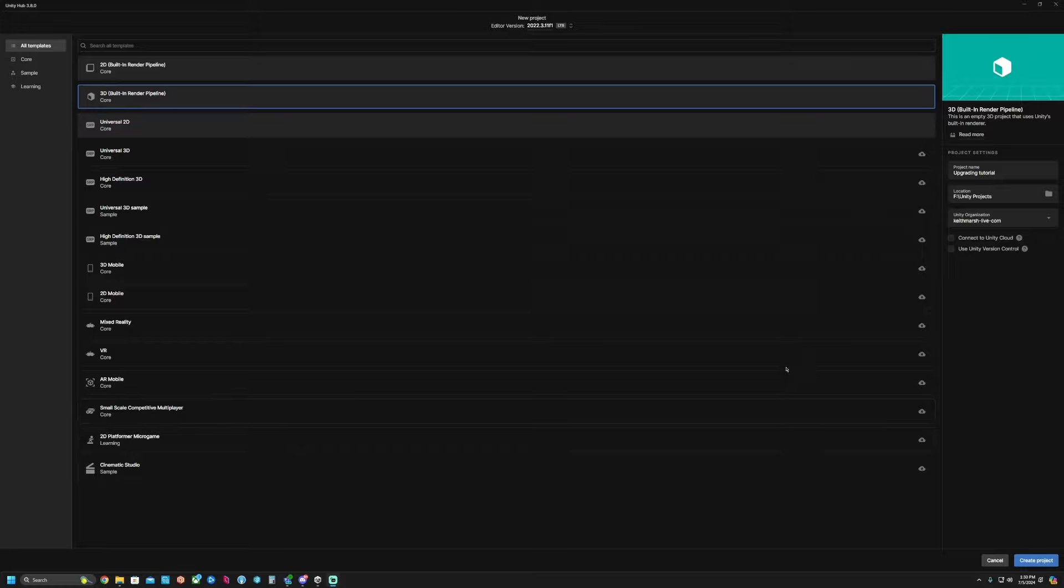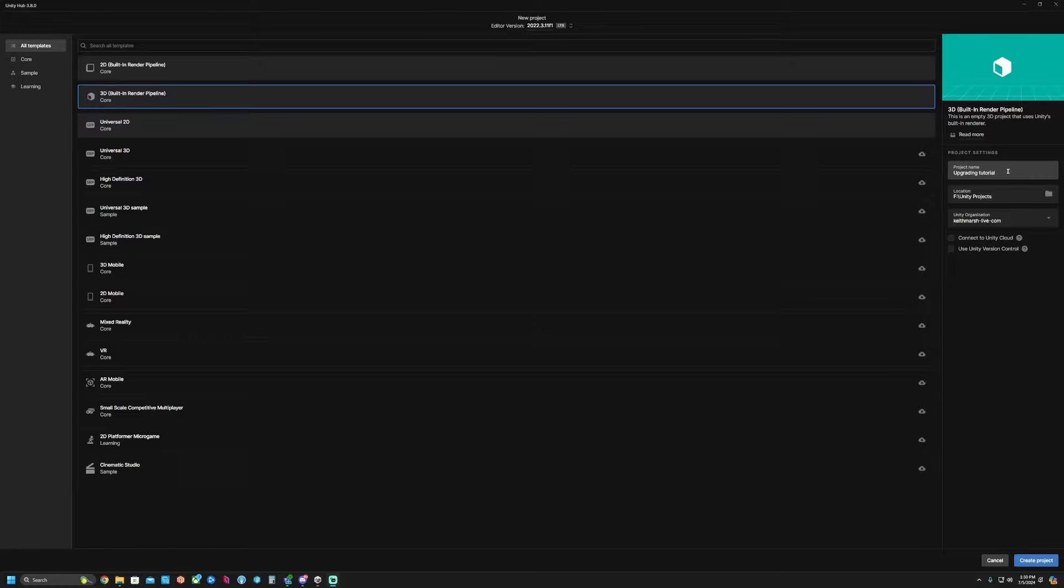Hello everyone and welcome. Today we're going to be upgrading the Procedural Worlds products and upgrading our Unity to URP.